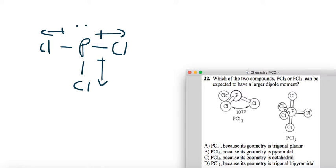A mistake that a lot of people make is that they forget that the lone pair itself has a dipole moment of its own, and it's actually fairly large, so we're going to have another dipole moment.